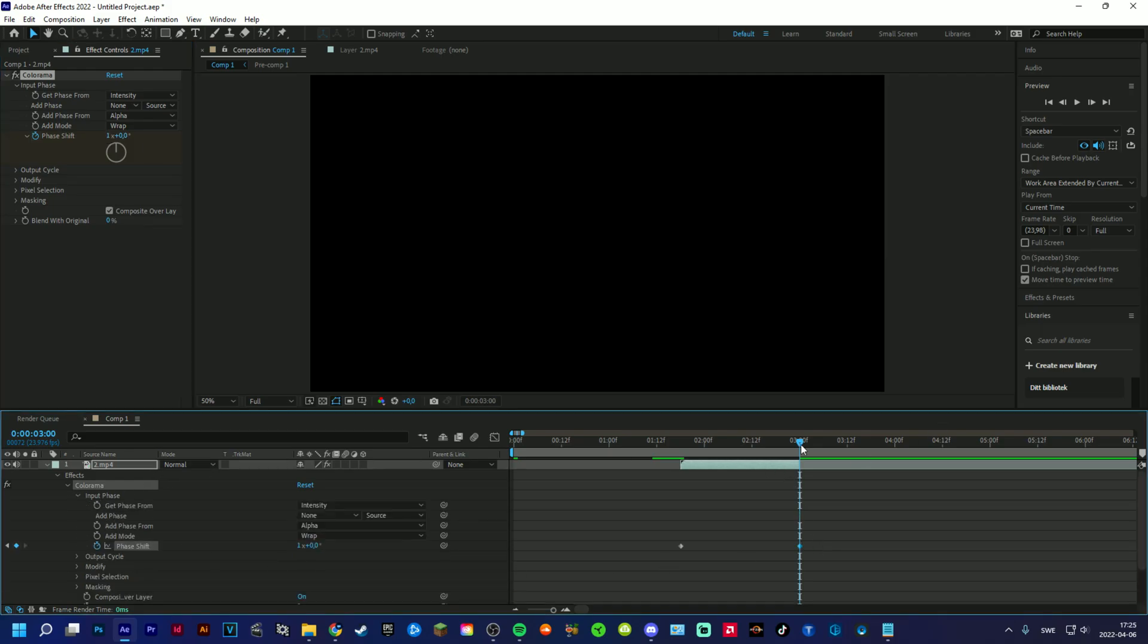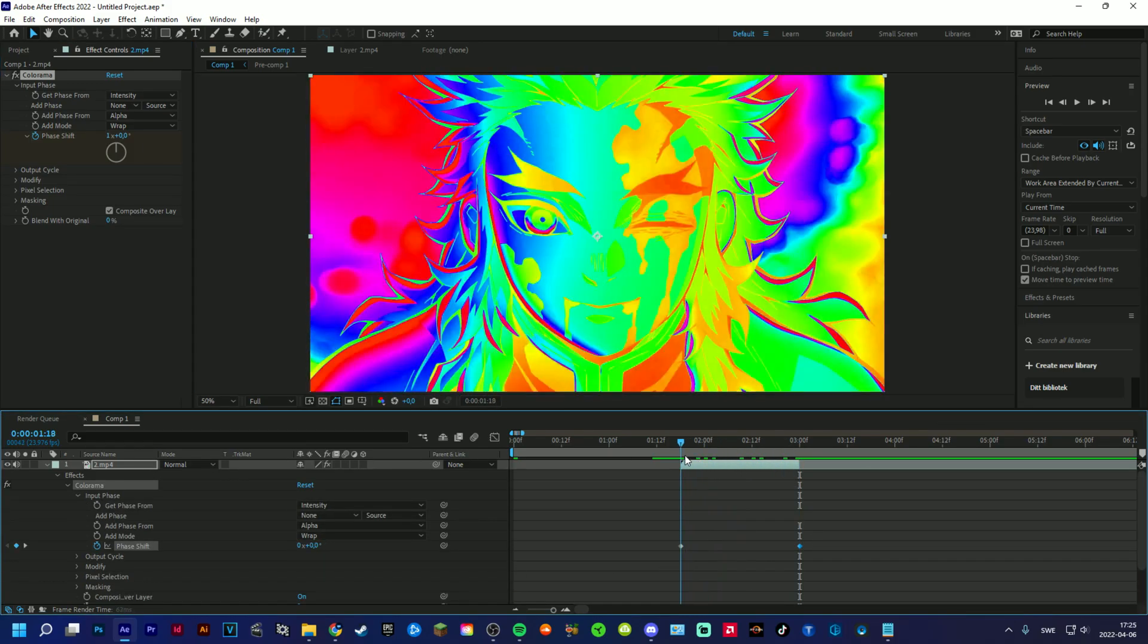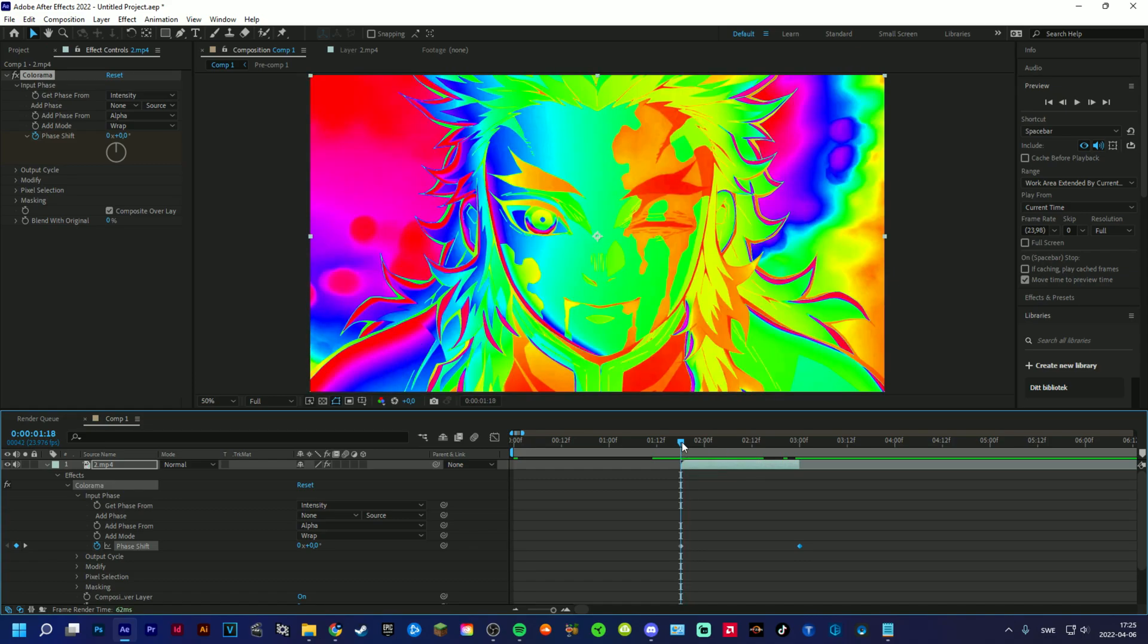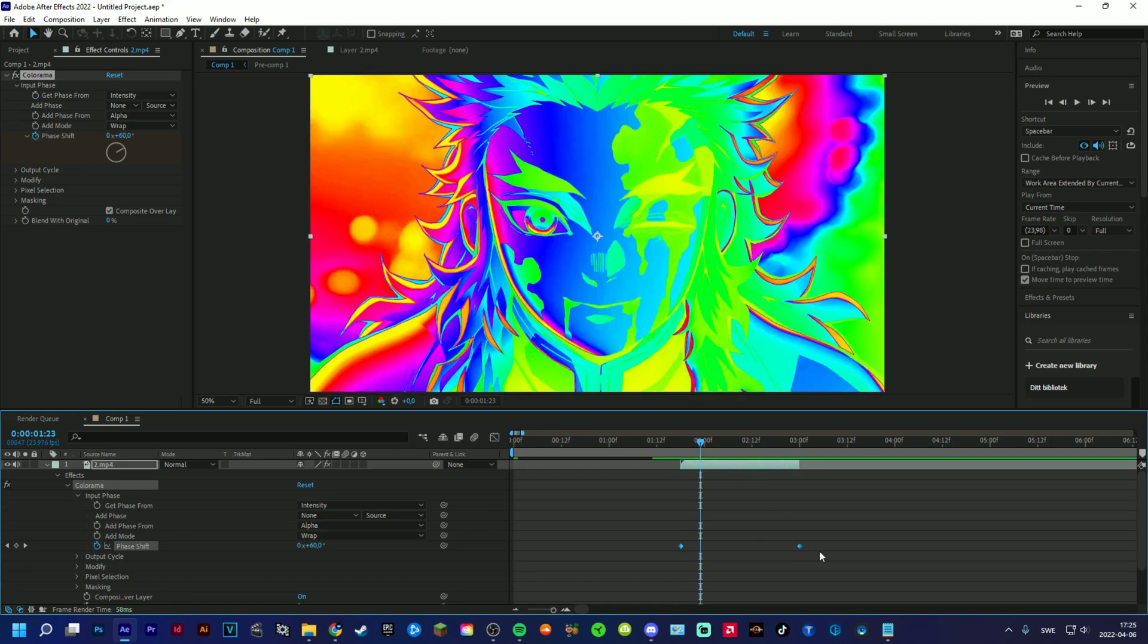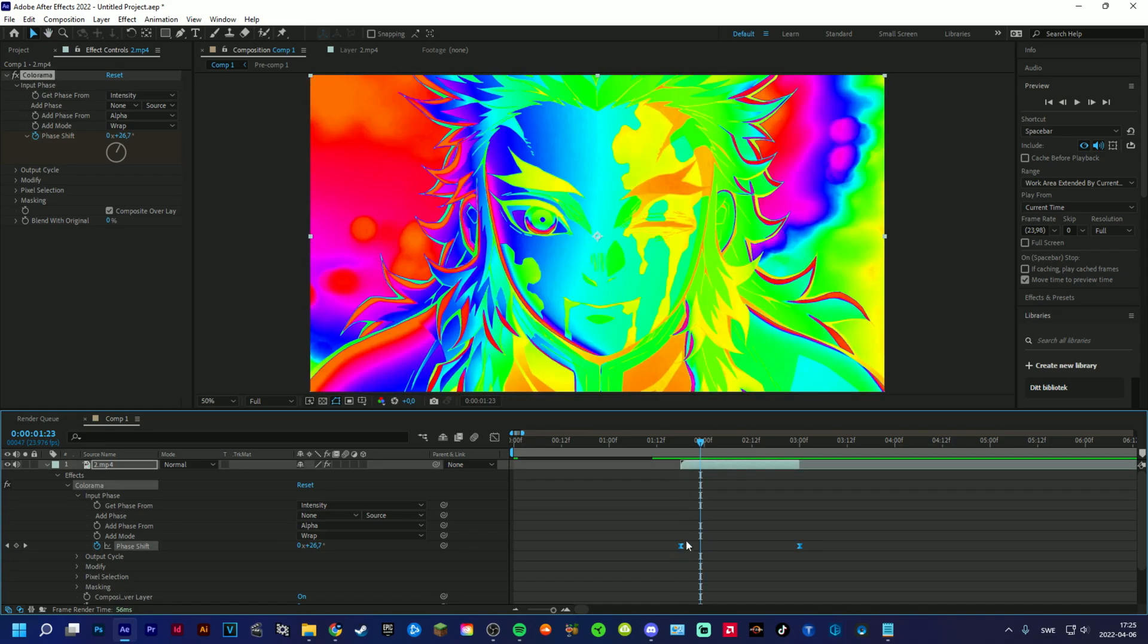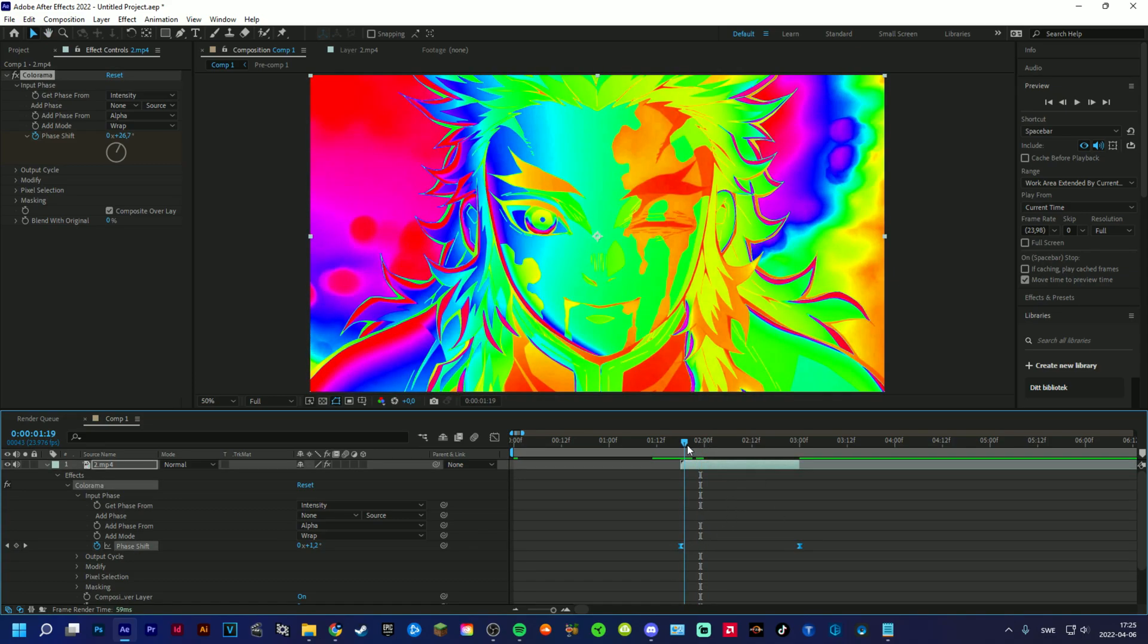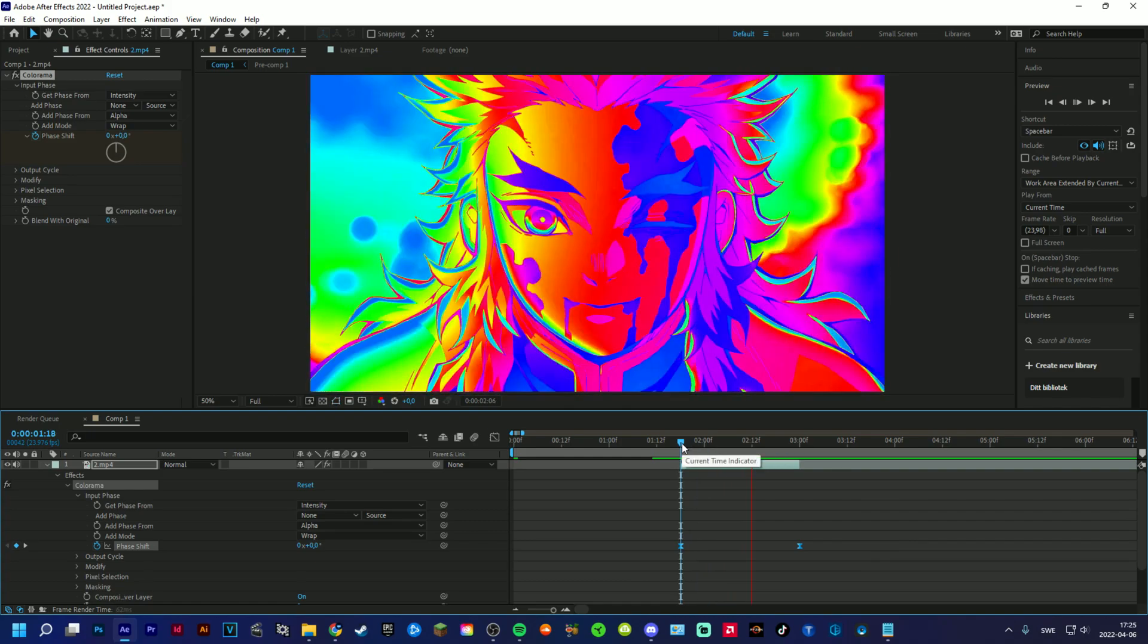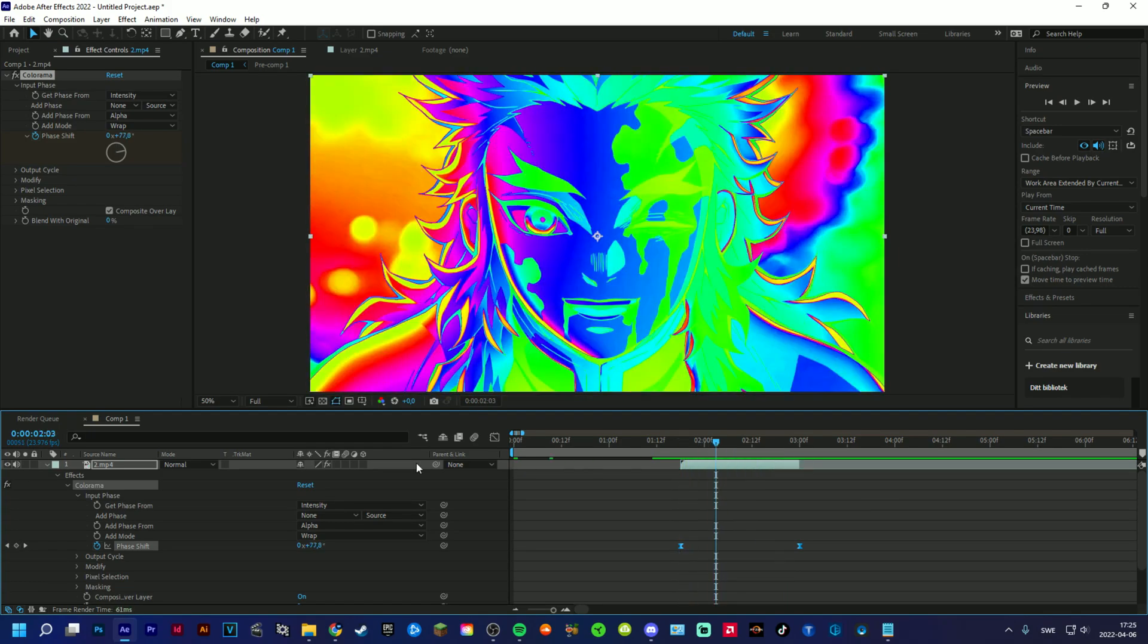Okay, and then we can, if we want to have it a little bit more smoother, we can mark them and then press F9, so it'll look like this.